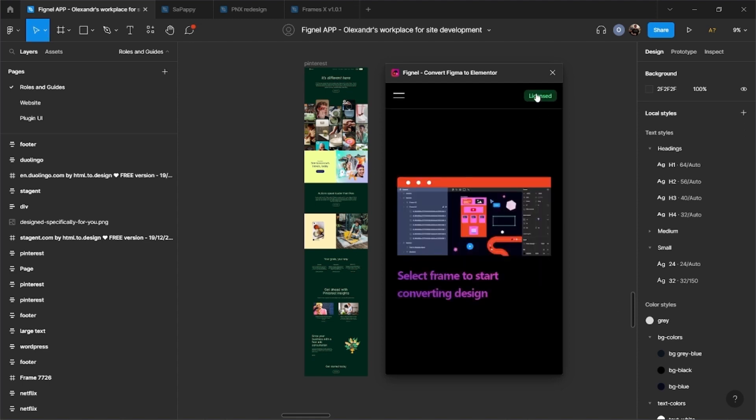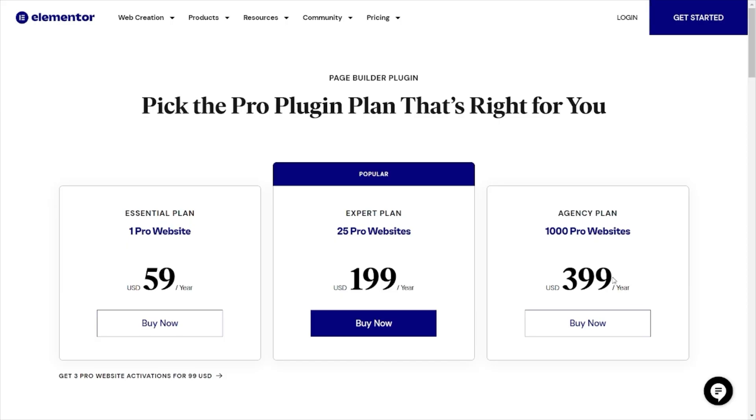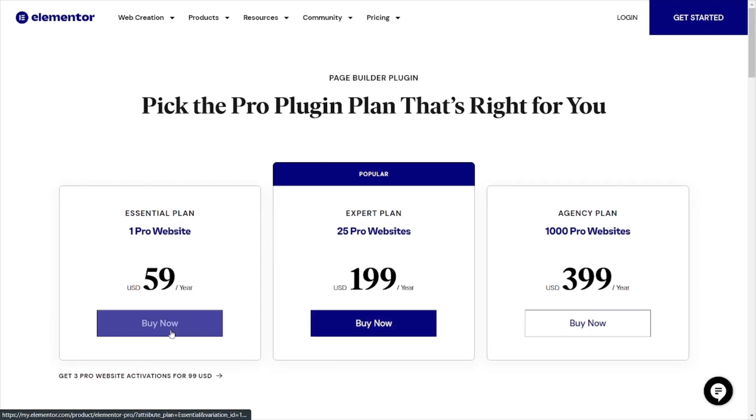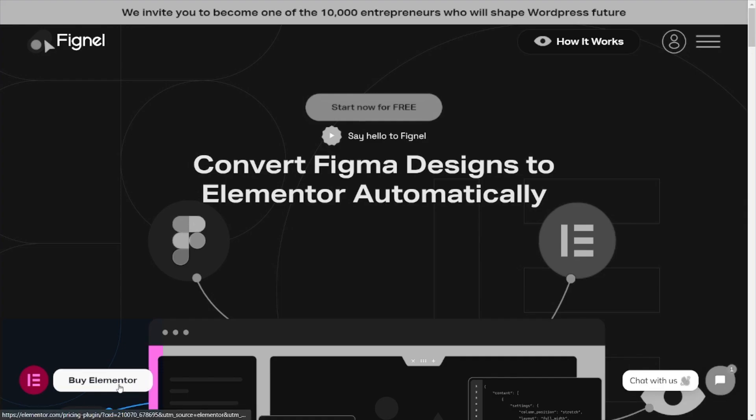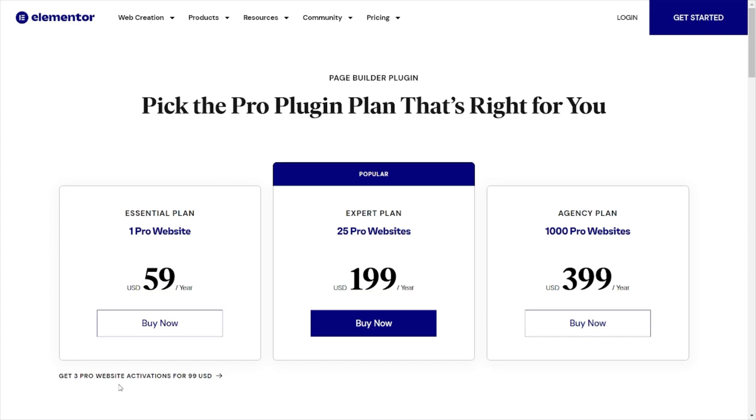We also need a subscription to Elementor. You can read about them on their website. We can also go there from our website with this button.